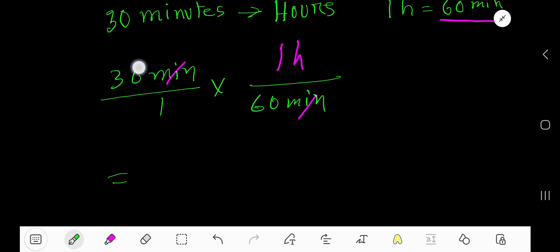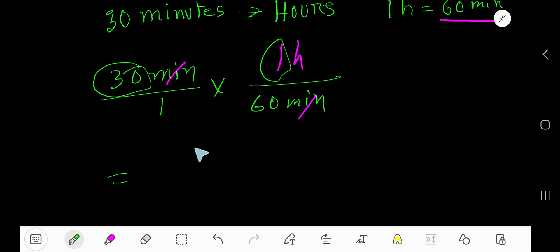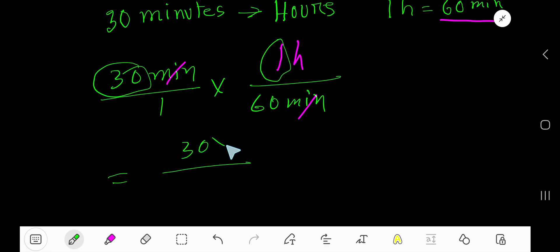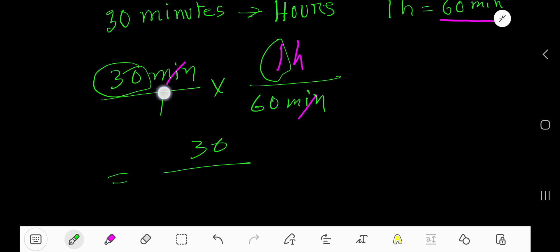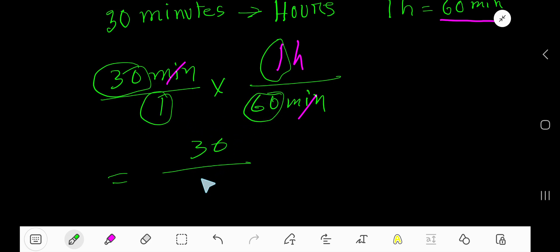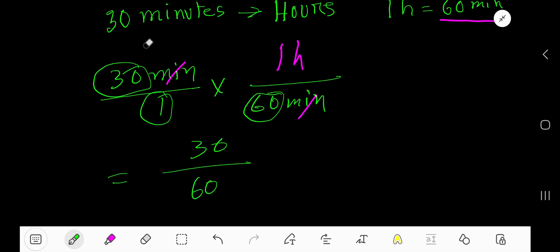So now we have 30 times 1, that is 30, in the numerator. In the denominator we have 1 times 60, that is 60. Our unit is hours.